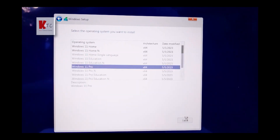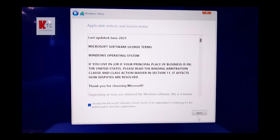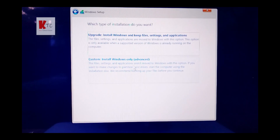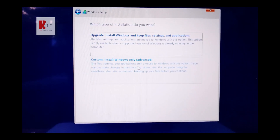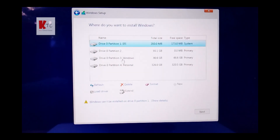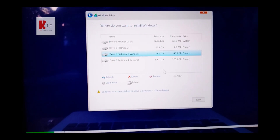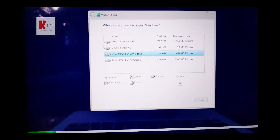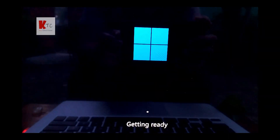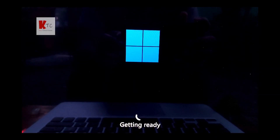Select Windows 11 Pro 64-bit, accept the license agreement and click Next. Click Custom Install Windows, then select the partition. Before clicking Next, we need to format the disk, then click Next.